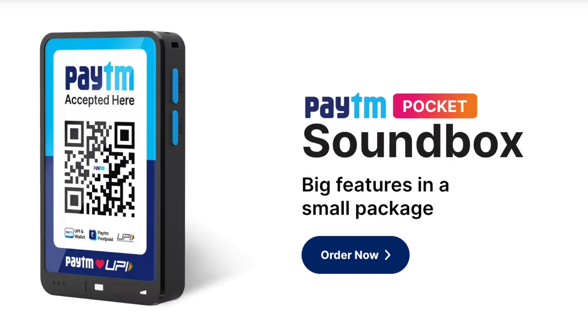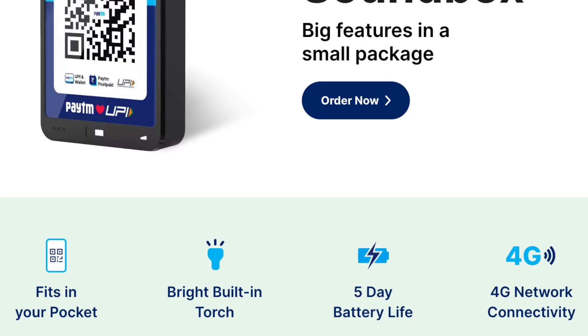This is the first soundbox model. As the name suggests, it is pocket-friendly — we can put it in our pocket. There is a QR code that can be scanned to make a payment. This is the pocket-friendly soundbox, and it also has a built-in torch feature.